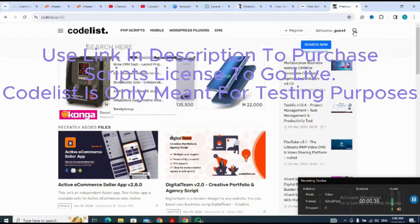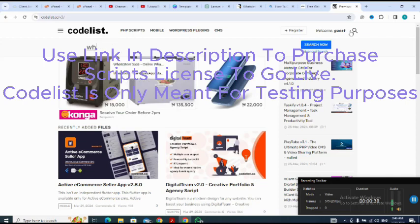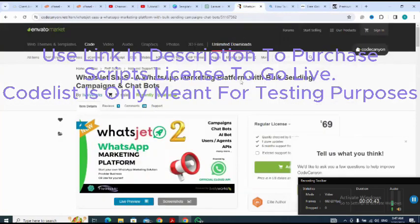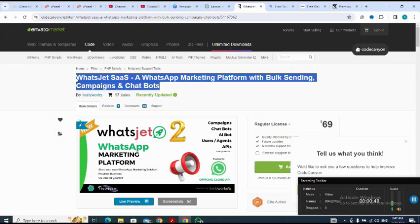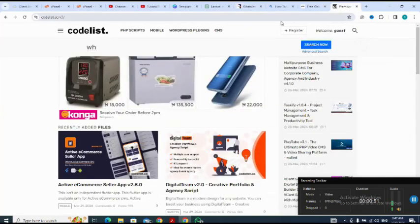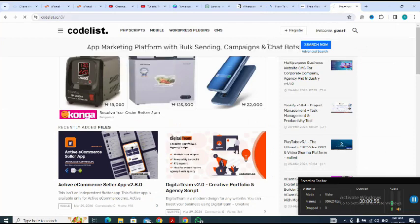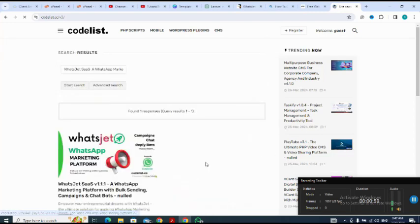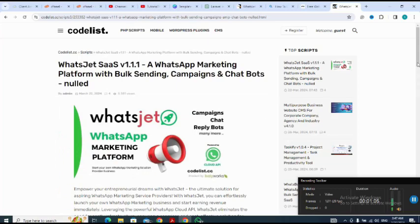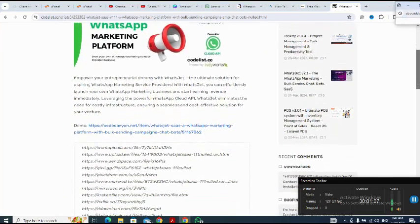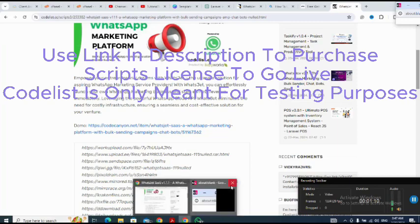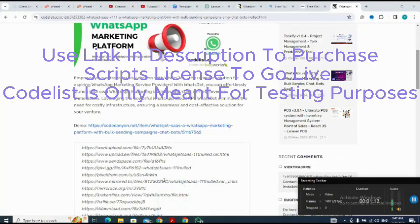I click on the search button to search for the script I'm looking for — WorldJet. I click on copy, and when the script appears I scroll down to select one of the links and select it.